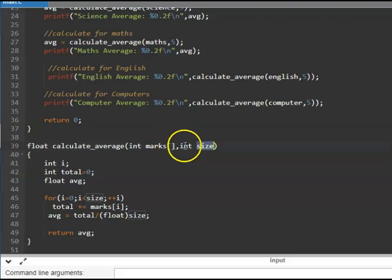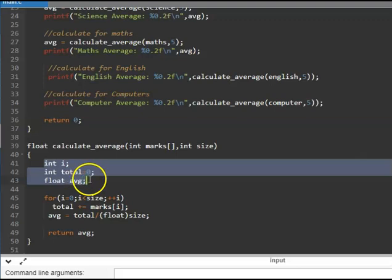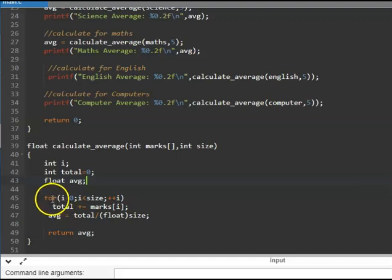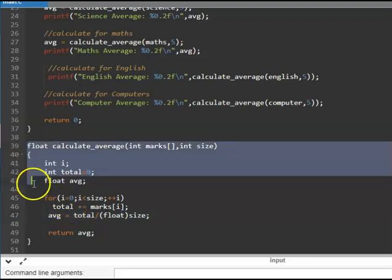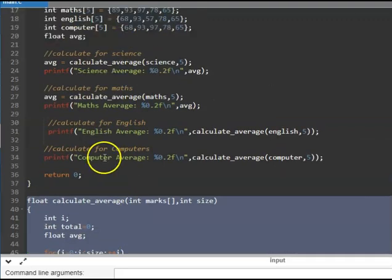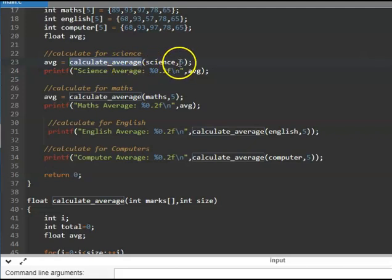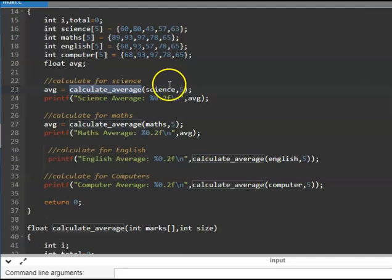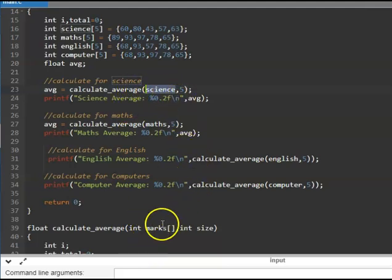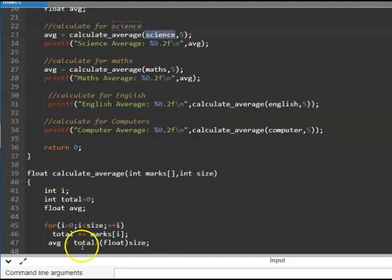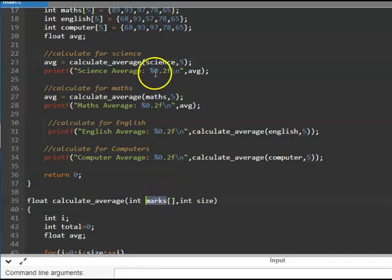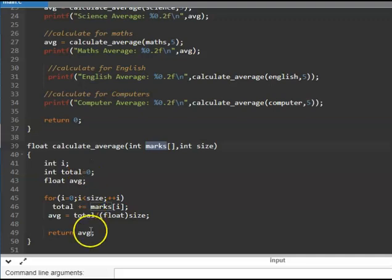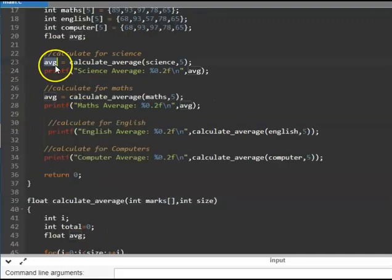Here, the integer array is one argument and size is the other. These are local variables visible only to this particular function — they cannot be accessed in main. Now, how do you use this function? In the main program: average equals calculate_average(science, 5). We are passing the science array and the size 5. The value of science gets into the marks array, the average is computed, and the return value gets stored in AVG. The variable name need not be the same — even if you name it differently, it will work.